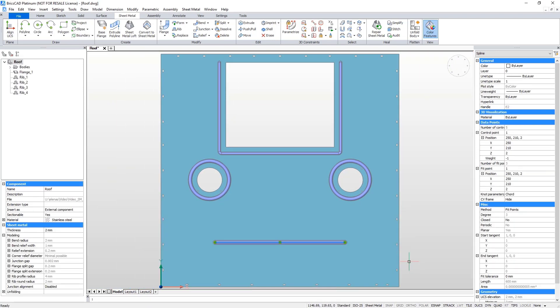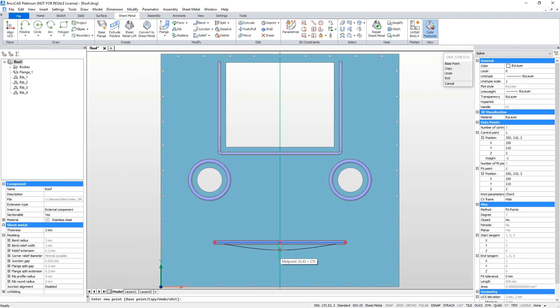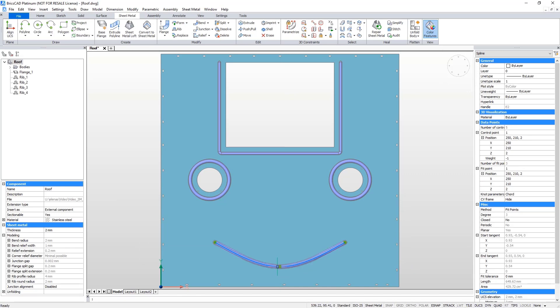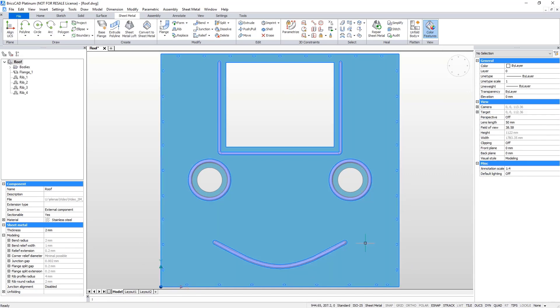It is possible to select the rib path, and like this, you can change the length, position, or shape of the rib.